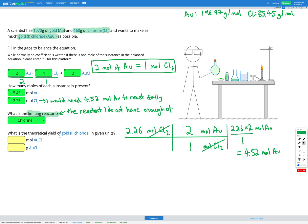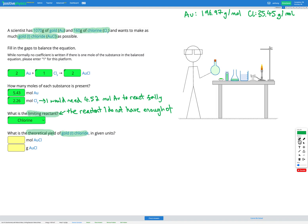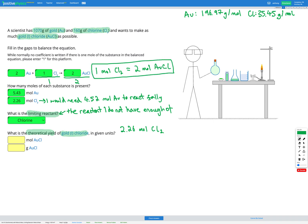Our final step is to figure out the theoretical yield of gold(I) chloride. To find the theoretical yield, I take my limiting reactant (chlorine) and use that amount to figure out how much product would be made. Starting with 2.26 moles of Cl₂, I want to find moles of AuCl. From the equation, 1 mole of Cl₂ gives 2 moles of AuCl — that's my conversion factor.